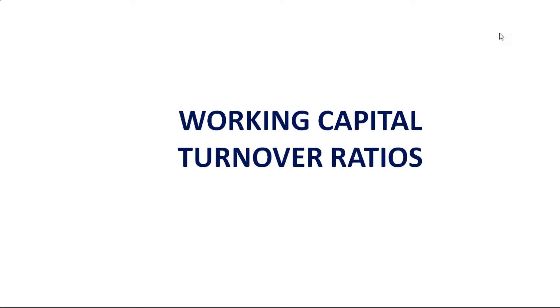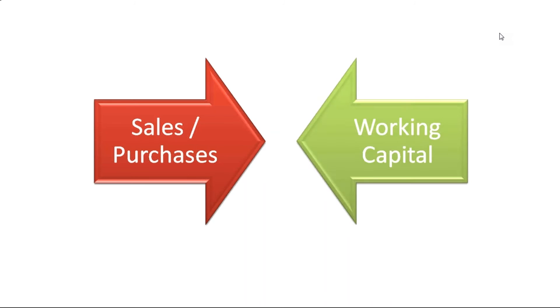Now, how to understand working capital ratios? In working capital ratios, our focus is we are going to compare sales or purchases with working capital, and we are going to infer and carry out various kinds of analysis.